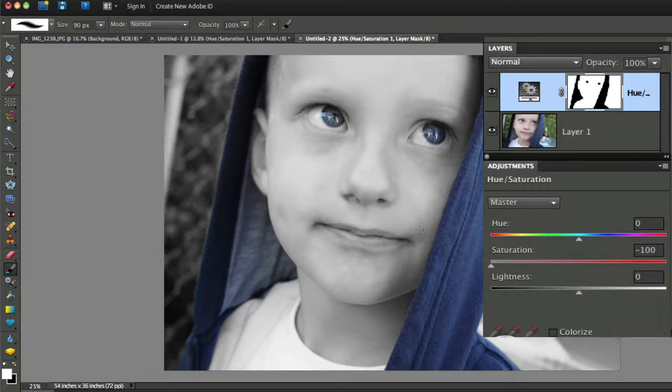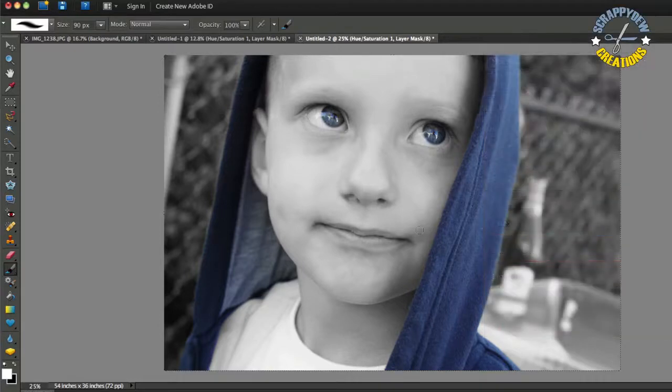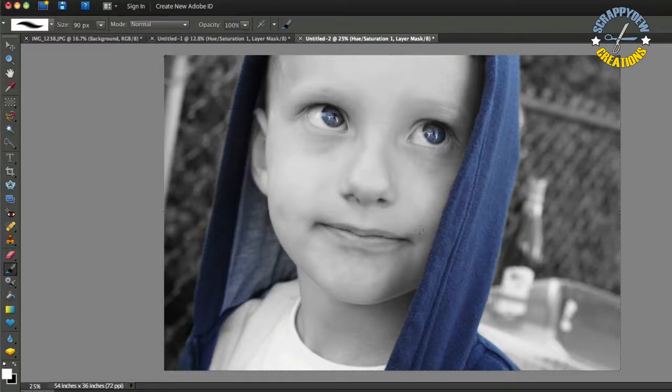So, that's just a quick tutorial on how you can do the Sin City effect in Photoshop or Photoshop Elements. So, I hope you enjoyed this tutorial. I'm Rob with ScrappyDoo.com, and I will see you next time.